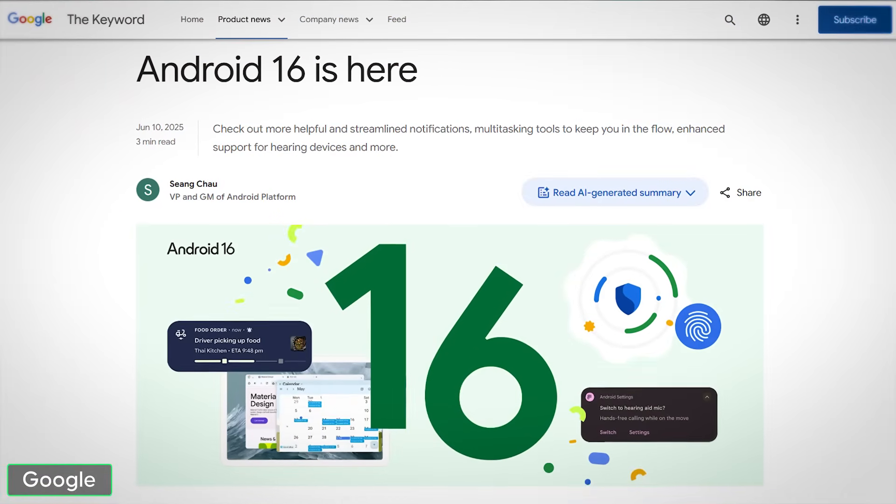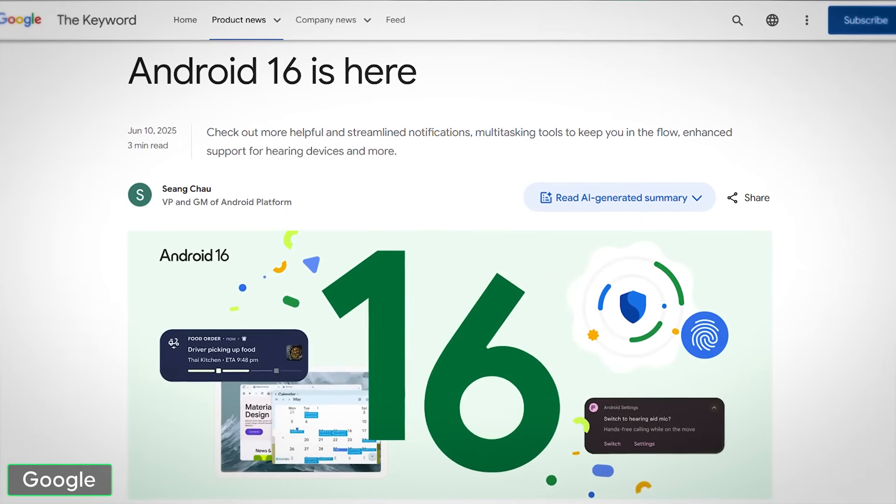Hey guys, welcome back to a new video. Android 16 is around the corner and slowly becomes more available across Android devices. So what would be a better time than right now to go over what exactly you have to change for your Android app to fully support Android 16 and the new features or functionalities that it enforces? I'll keep myself short in this video but give you a clear migration checklist with brief details about how certain steps would need to be implemented in your app, so at the end of the video you clearly know which things you definitely have to change to fully support Android 16.